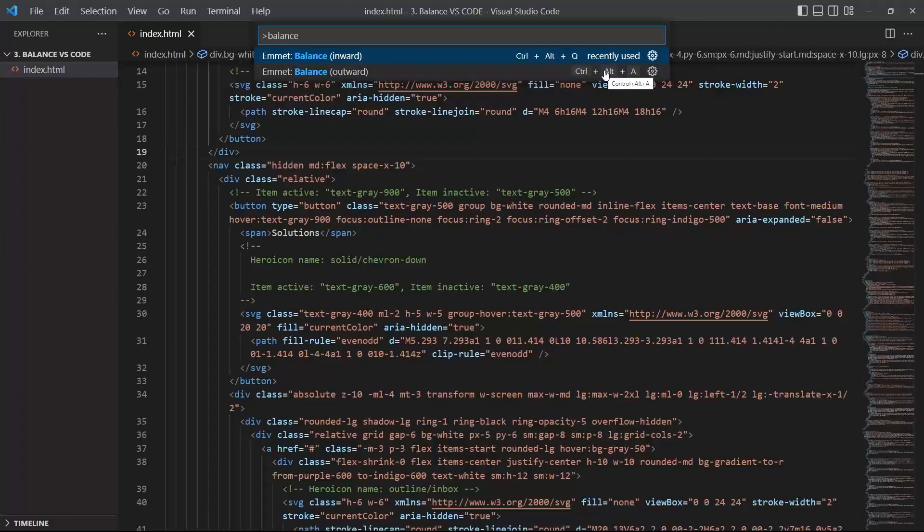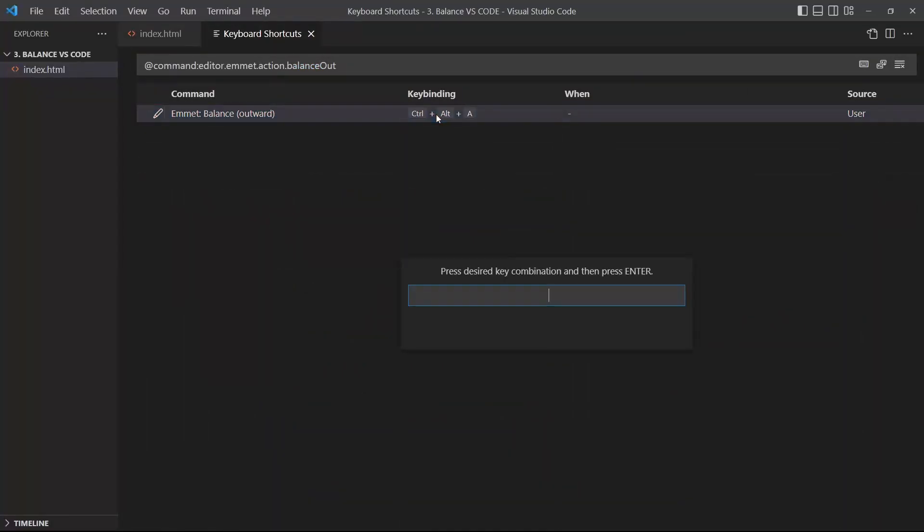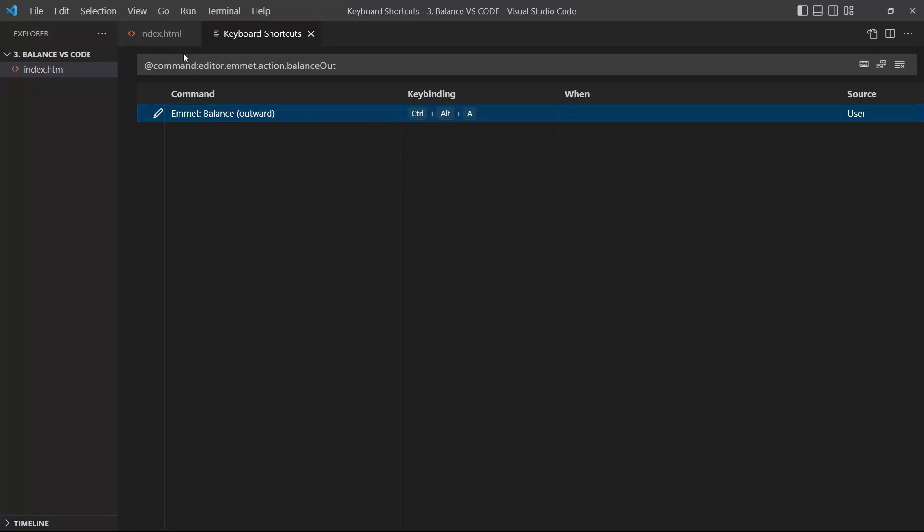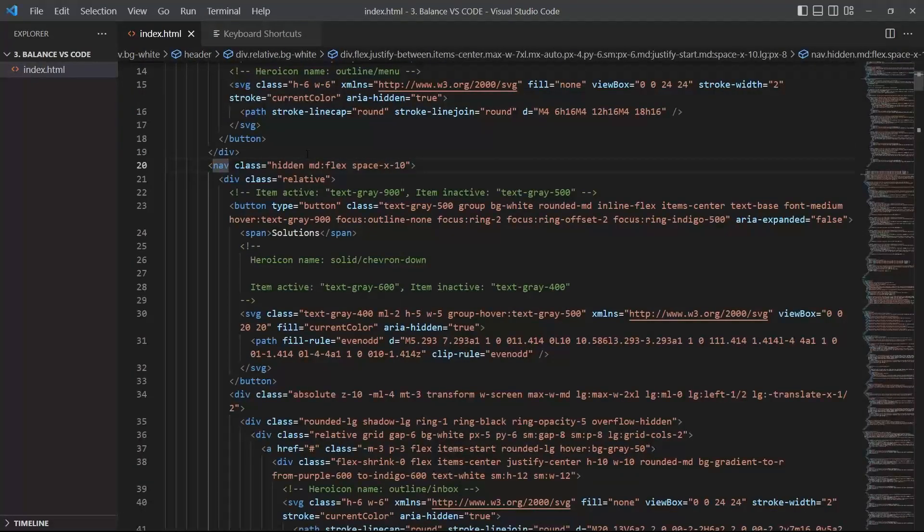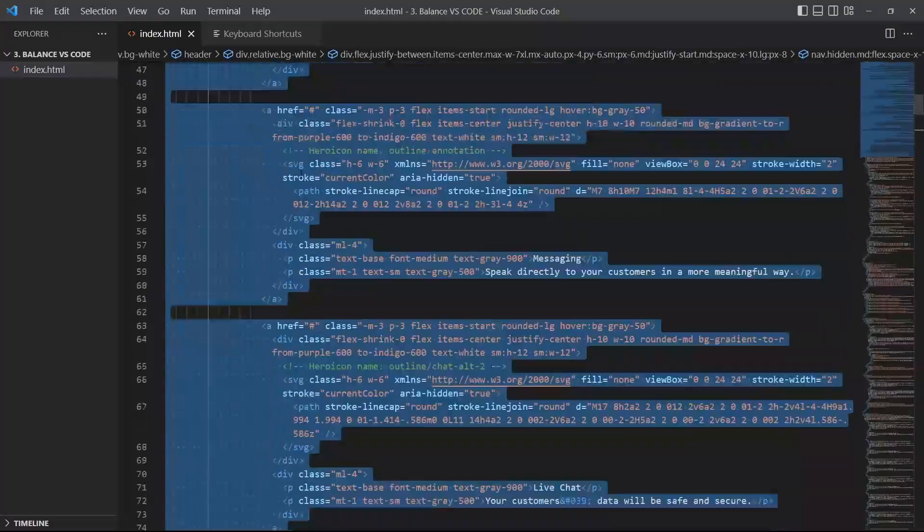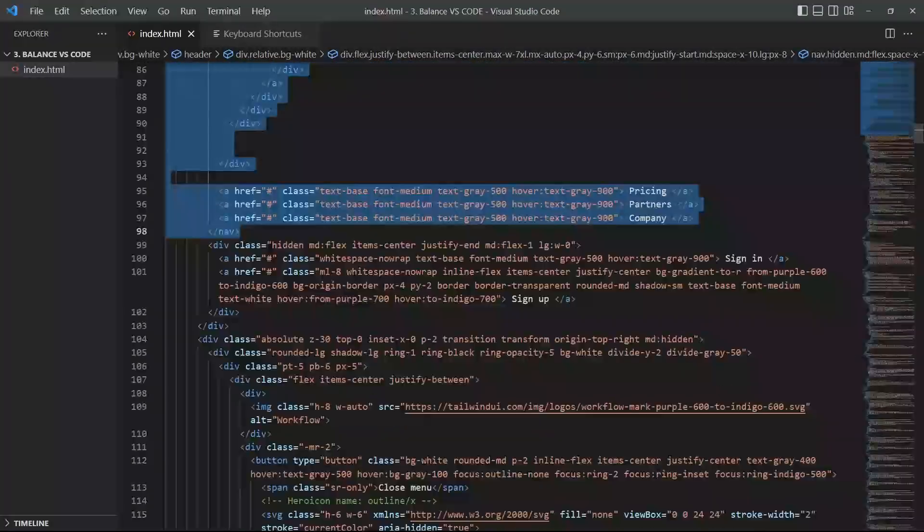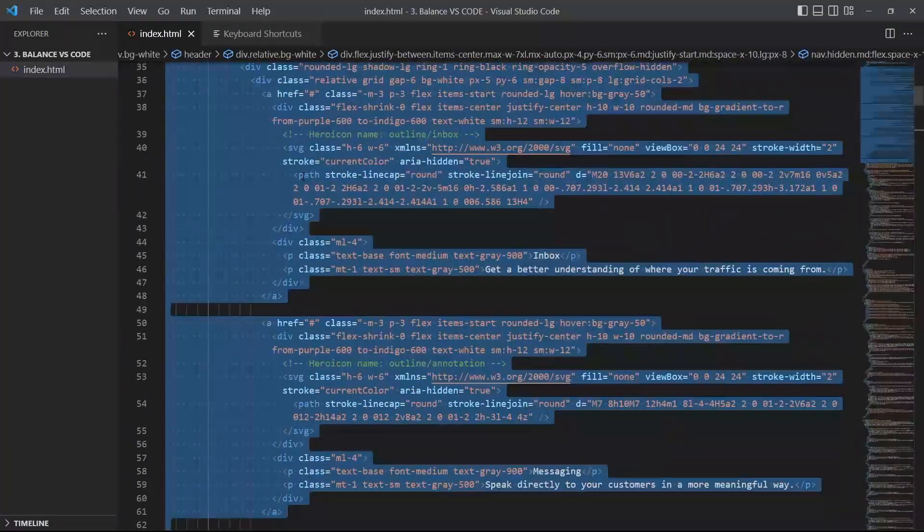And you can set up the shortcut for them by clicking on the gear right there. And then you double click and Ctrl Alt A for example. So the balance outward will take the whole element, Ctrl Alt A and it will just take the whole element like that. So it's very nice.